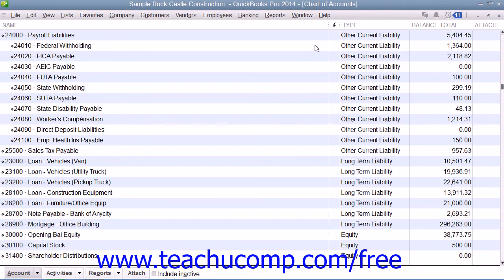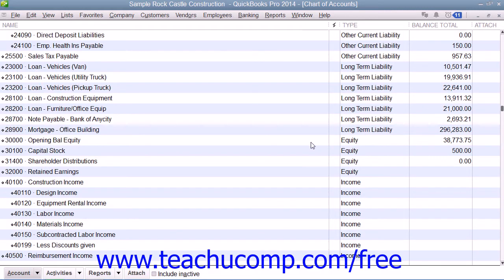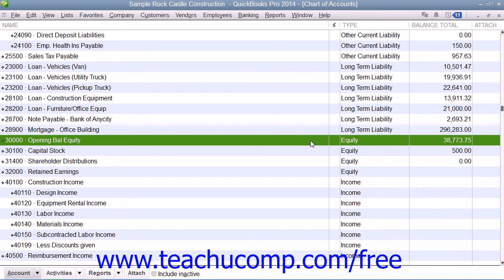Equity is the difference between what you have — your assets — and what you owe — your liabilities. The basic formula for calculating equity is assets less liabilities equals equity. Equity can be seen as representing the health of your business. Equity can come from three different sources: investor money, current year profits, or retained earnings, which are profits from past years that haven't been distributed to shareholders. The only available type of account for equity is the equity account type.